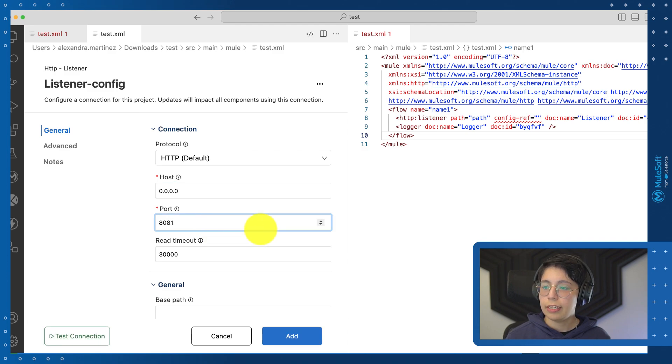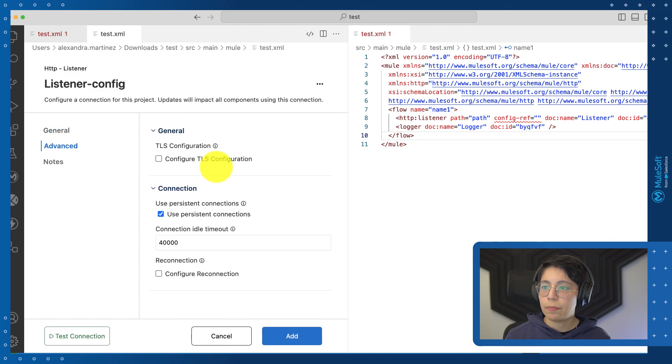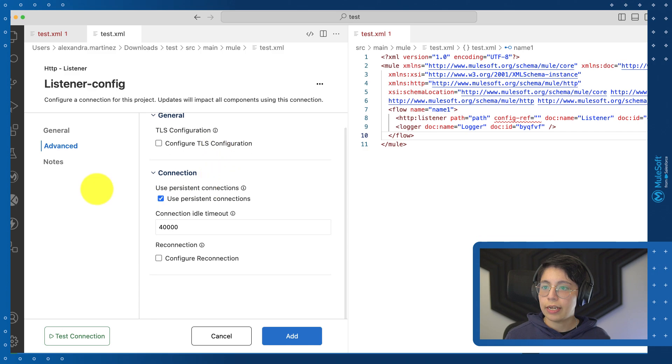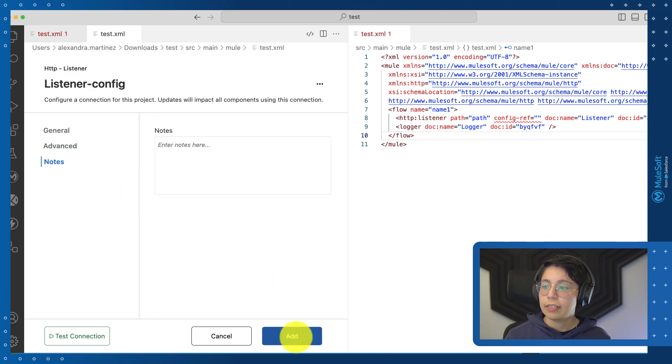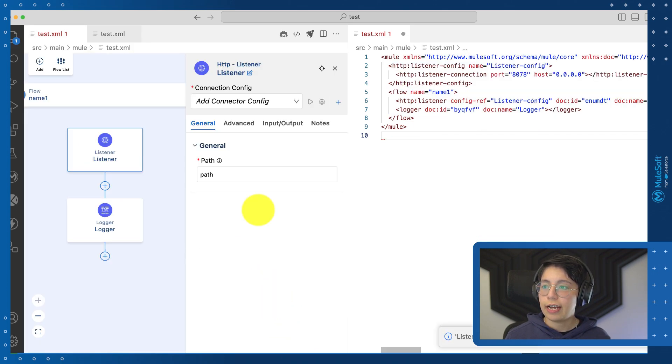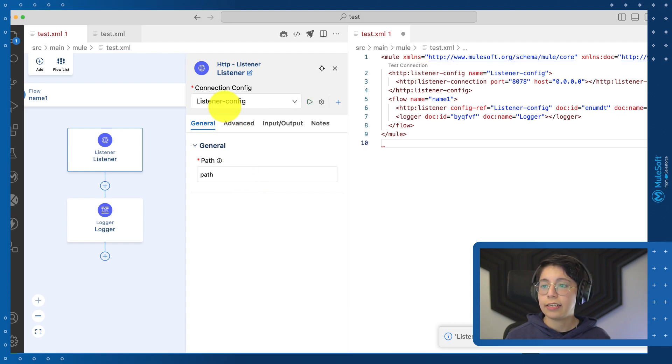In this example, there are also other advanced properties that you can set up or some notes that you can add for this configuration. Then just click on add, and the connection configuration will be automatically added and selected here for you.